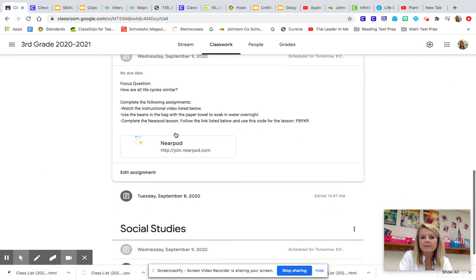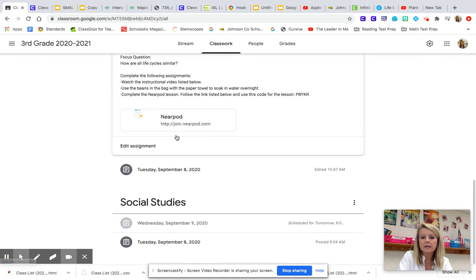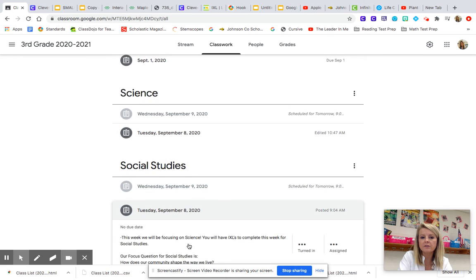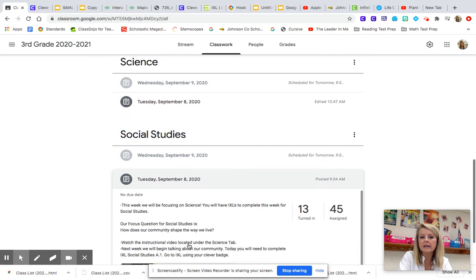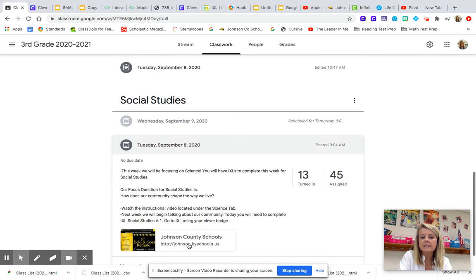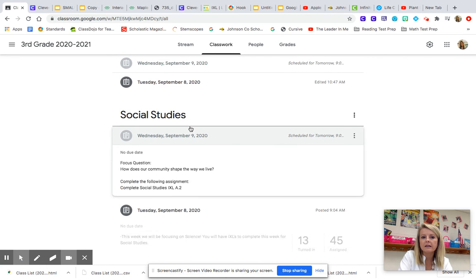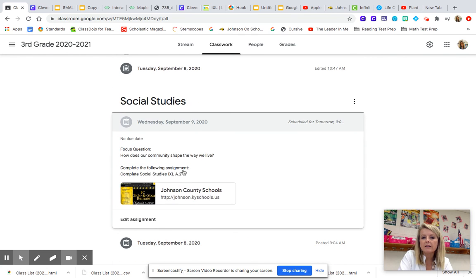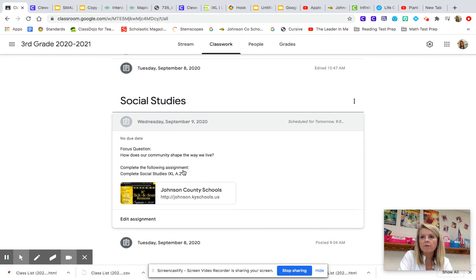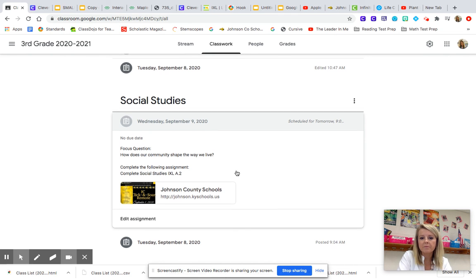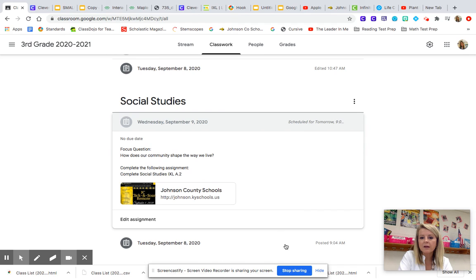When you go back to social studies, you have another iXL for you to complete today. And it is iXL A2 for today. It's also going over maps. And it's much like you did yesterday, but it's a little bit more in-depth. I hope you have a great day.